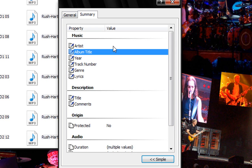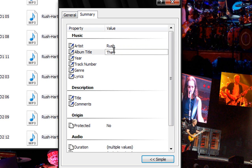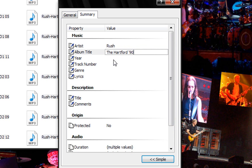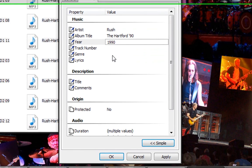And then you can enter in all the values. So this is Rush, the Hartford-90, and the years 90. Of course. You don't need to put all this in. Usually just the album and the artist will suffice. And that's all I'm going to put in for this one.